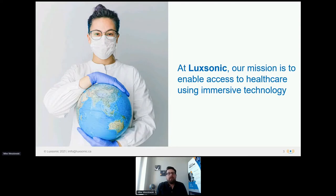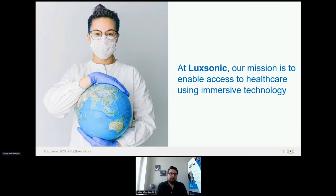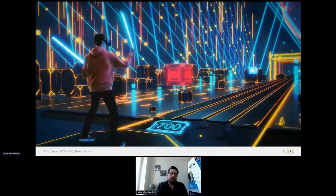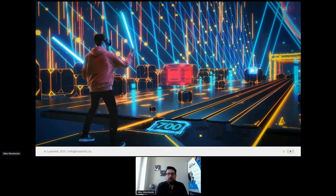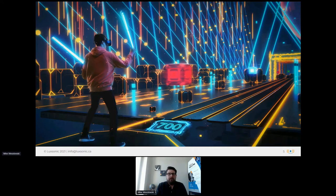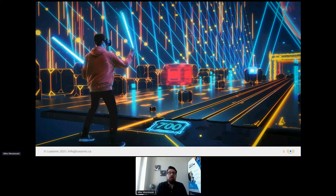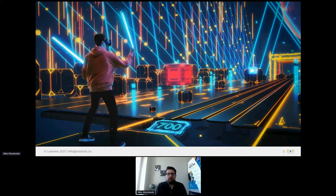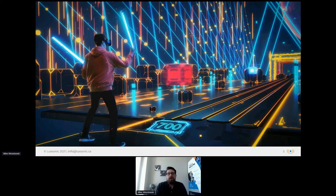At Luxonic, our entire mission is to enable better access to healthcare using immersive technologies. We work to empower the healthcare industry with immersive tools that enhance medical education, professional training, and healthcare delivery. I'm sure many of you have heard of immersive technologies like virtual and augmented reality. More recently, you may have heard of the metaverse. Many of you may think that this technology is just a novelty or that it's only being used for gaming. My goals for this talk are to give you an appreciation of the benefits of immersive technology as they relate to healthcare, show you how virtual and augmented reality are already being used in medicine, and give you a glimpse at how immersive technology combined with machine learning could have a dramatic impact on the delivery of care.